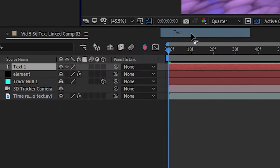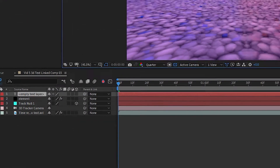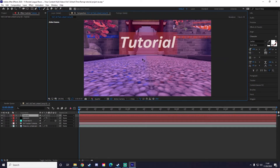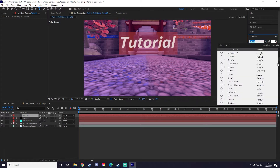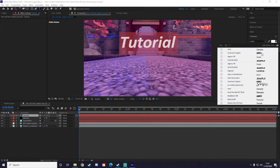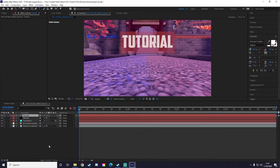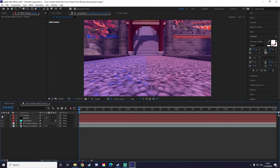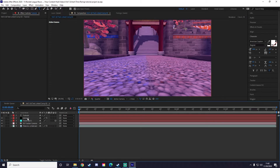Now I'm going to create a text layer by right-clicking, hitting New, then Text, and I'm going to type the text I want. I'll type 'tutorial' and change the font to something a little different. Once that looks good, you don't need to see the word 'tutorial' on screen, so just hit the little eyeball icon to uncheck it, and make sure you save your project.